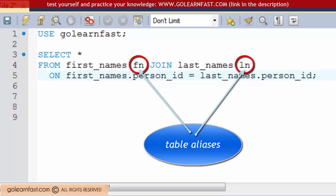A table alias is just an alternative table name and you code it just near the table's name, like that.